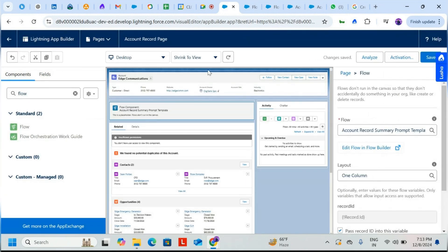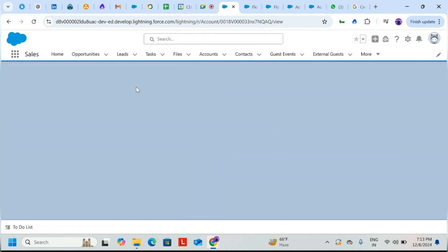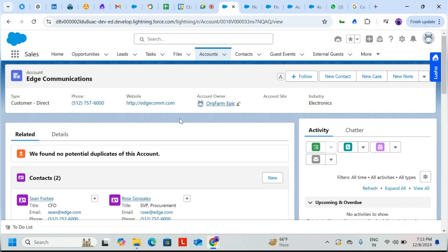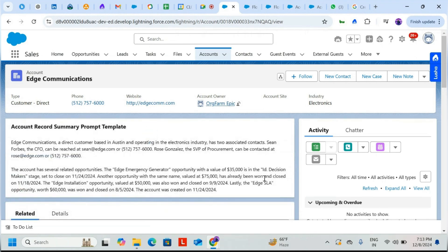Now let's check the result. This is the best example of a record summary prompt template for the Account object — you can also do it for Contacts and Opportunities. The flow is loading. Based on account contacts, industries, and all related data, it now shows: 'Edge Communications is a direct customer based in Austin operating in the Electronic industry, with two associated contacts along with their emails and mobile numbers.'